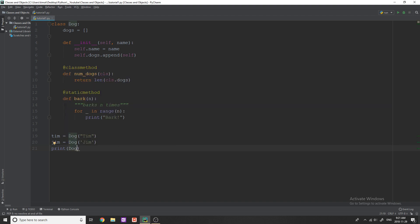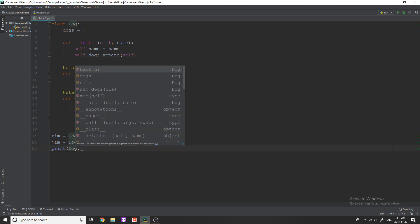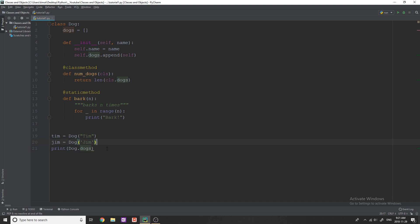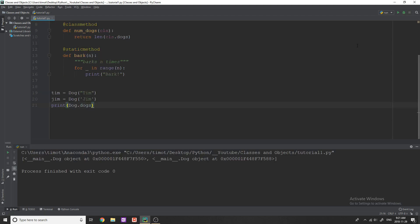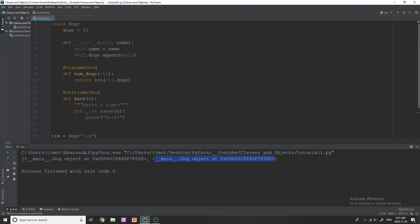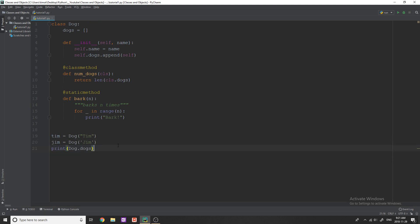So if I do dog.dogs like this, we should be able to print this to the screen. And you can see that we do end up being able to print this to the screen with a dog object and another dog object.